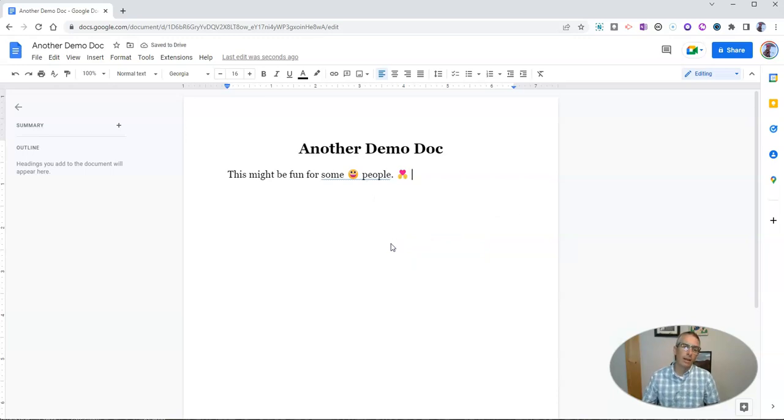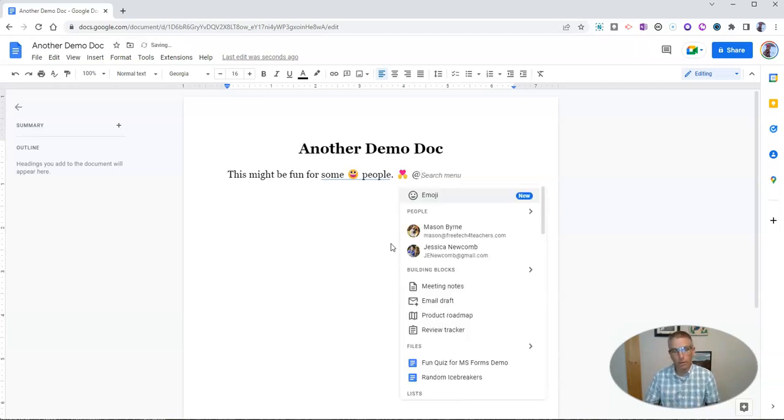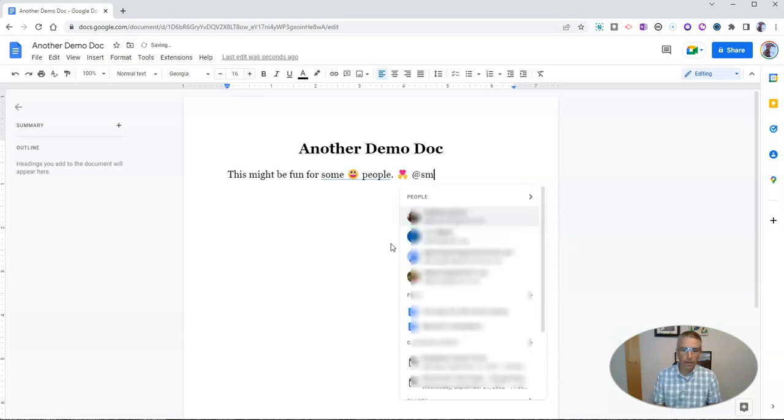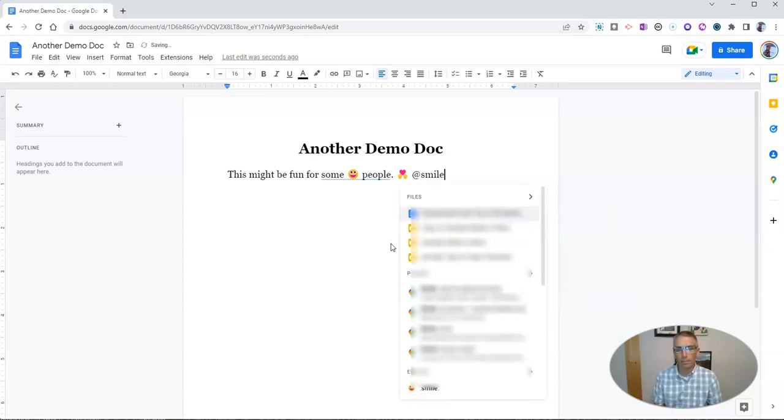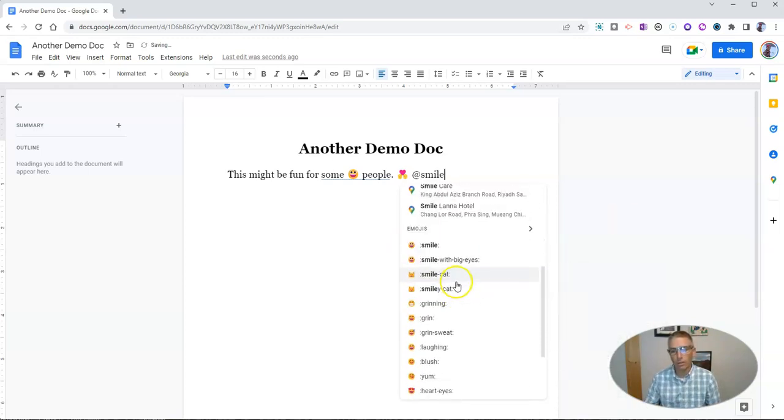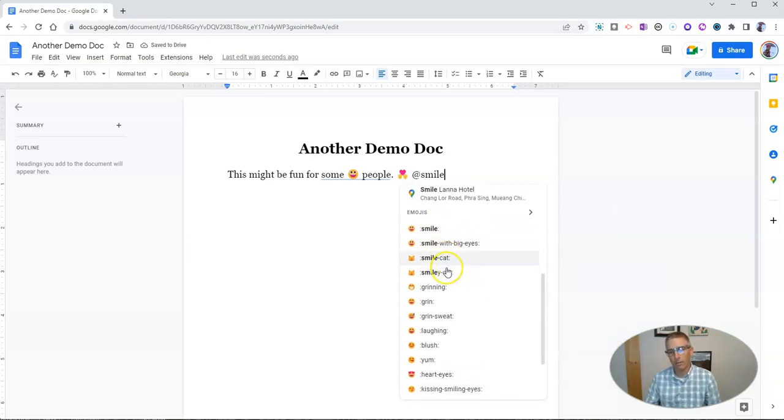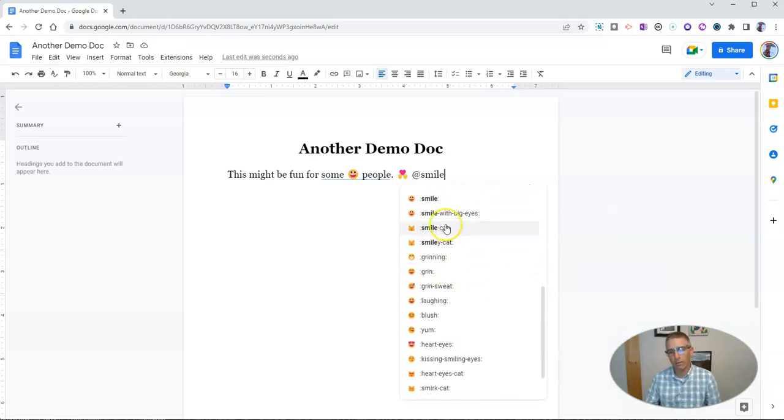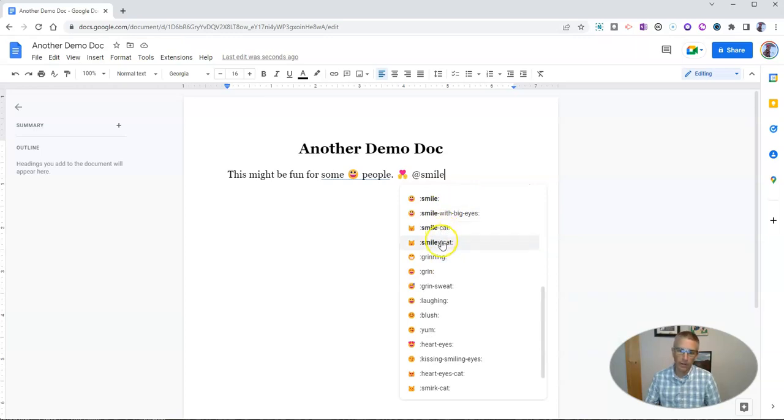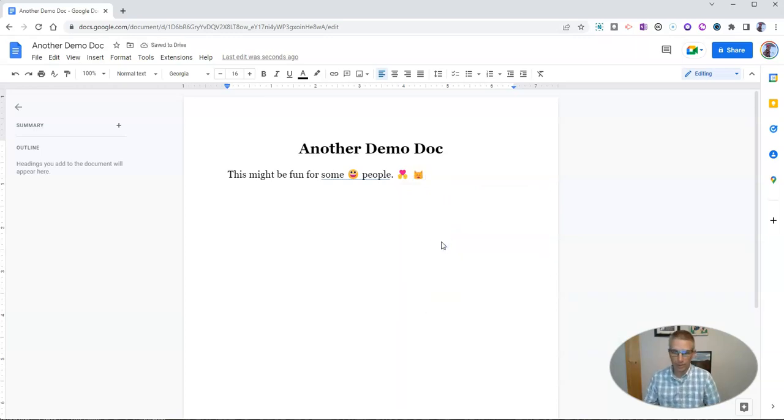The update to this feature that Google has just started to roll out this week is the option to use the @ symbol and then type a type of emoji. And you'll see down here, we have a list of different emojis that are associated with a smile, like a smiley cat. And now I have that smiley cat.